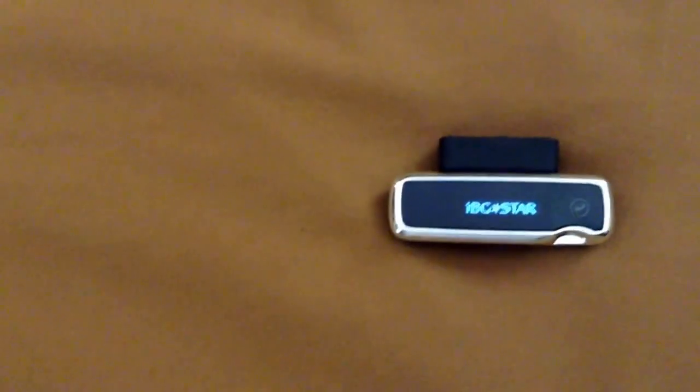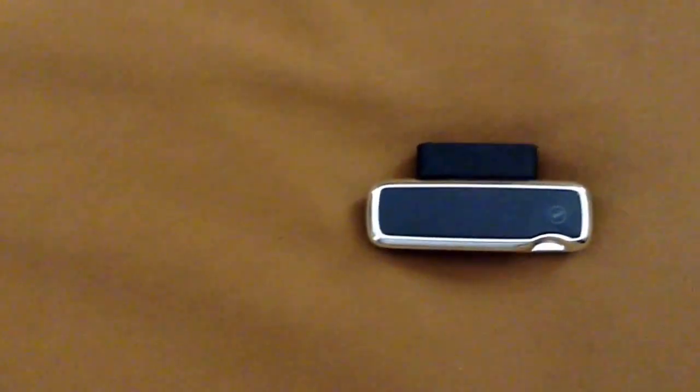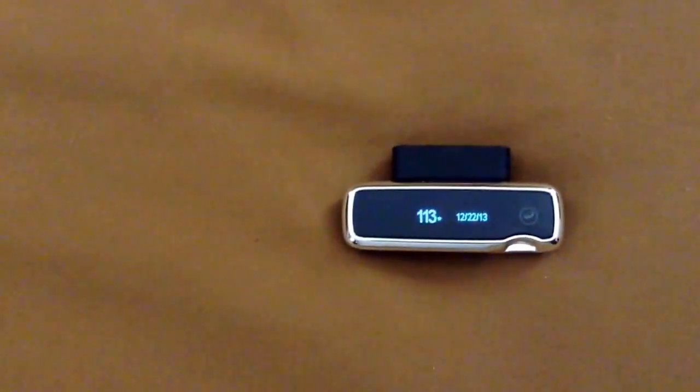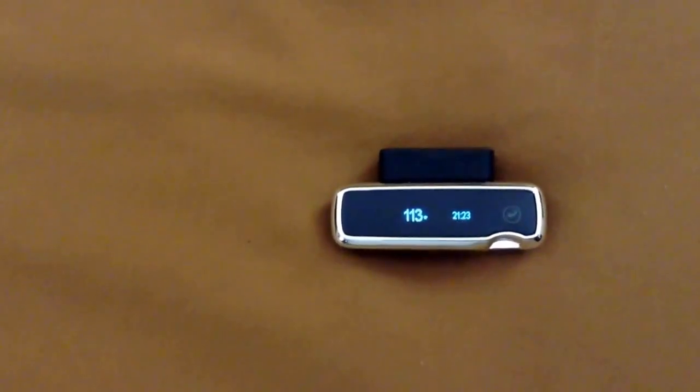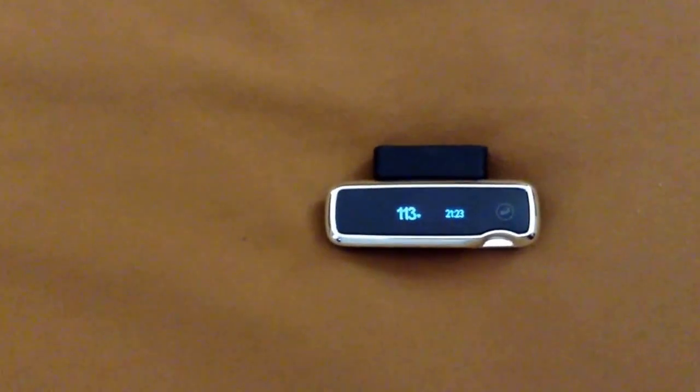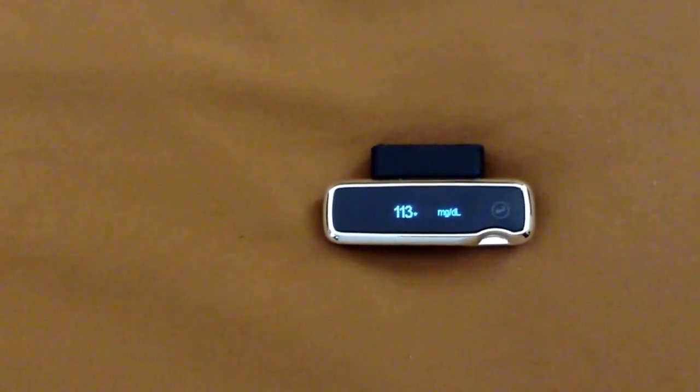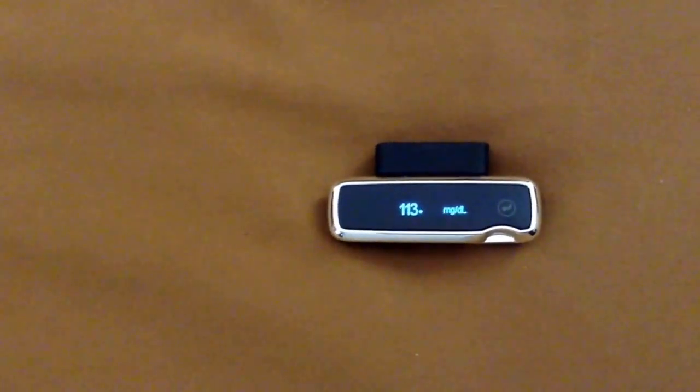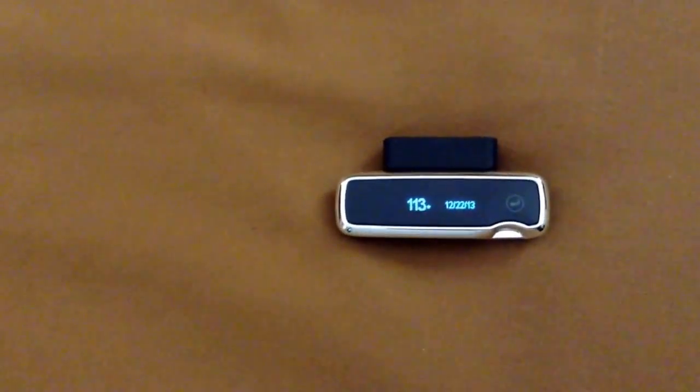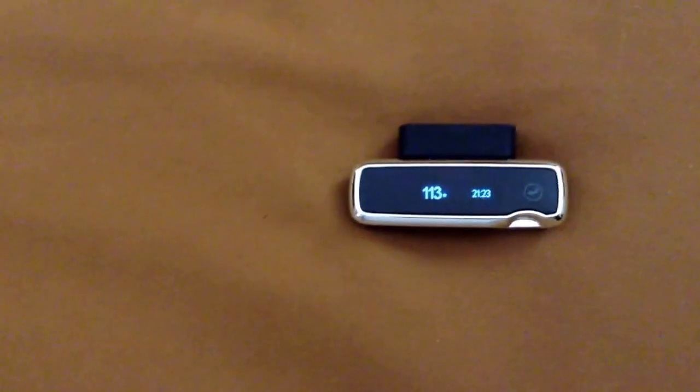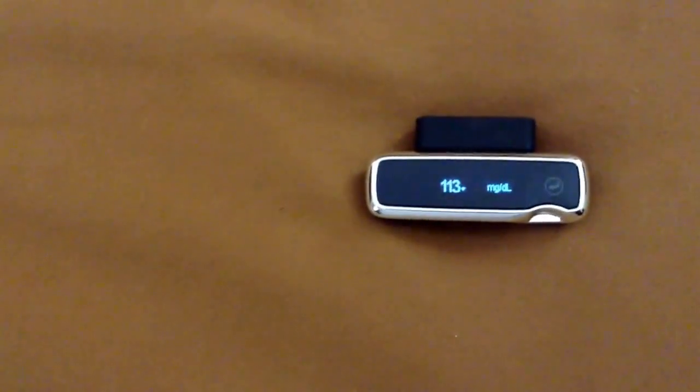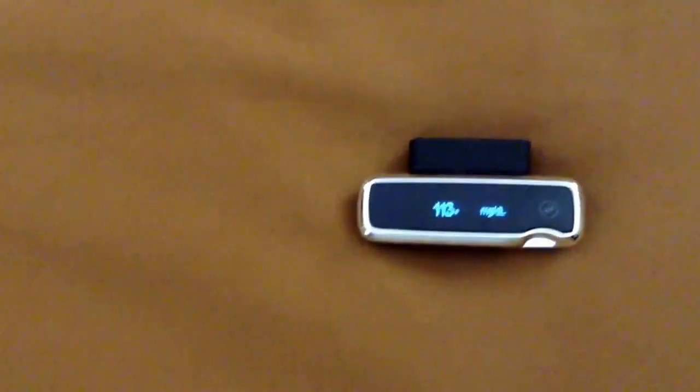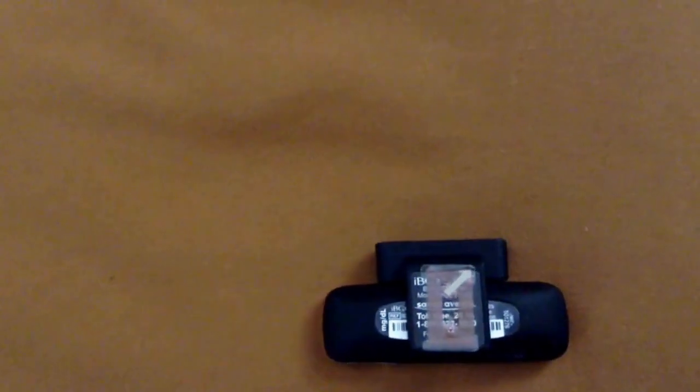When I take my blood glucose, it has a reading on the meter. I have an NFC sticker on the back of the meter, and that's how I send my blood glucose reading to my wife so she knows what it is. There's a sticker right there on the back.